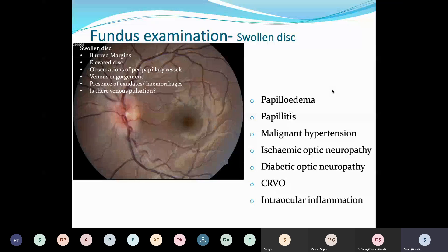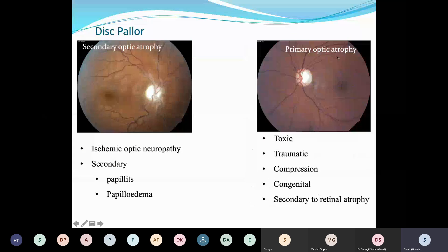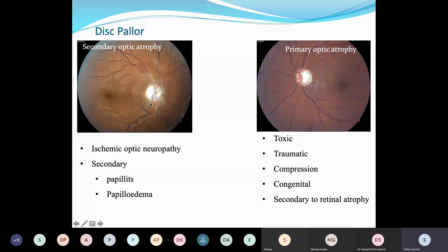Disc pallor can be due to primary optic atrophy, where the margins are absolutely sharp and clear with no other signs of disc edema — causes include toxic, traumatic, compression, congenital, or secondary to macular or papillomacular bundle atrophy. On the other hand, secondary optic atrophy occurs secondary to disc edema. Any pathology that causes disc edema — ischemic optic neuropathies or papillitis — is going to lead to secondary optic atrophy.